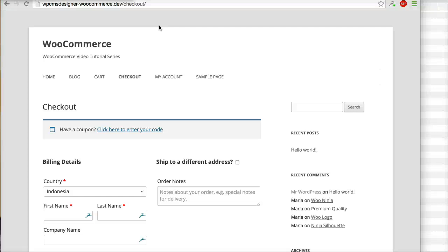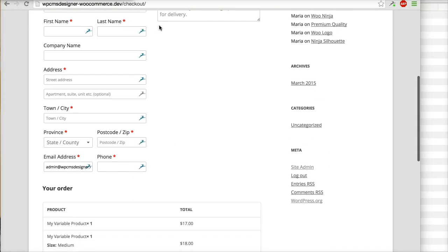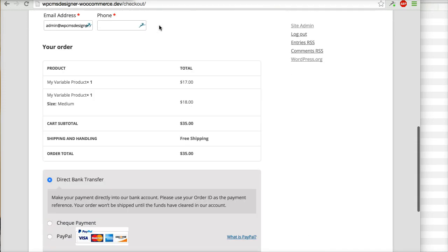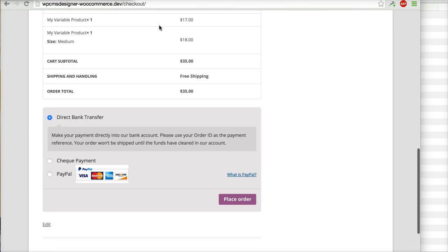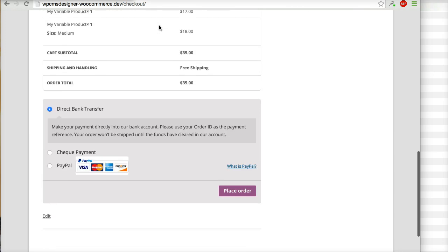In this video I will show you how to create a terms and condition page for your checkout page. Usually, if you have a term condition page you want to make sure that your buyer will agree with your terms and conditions before they place an order.